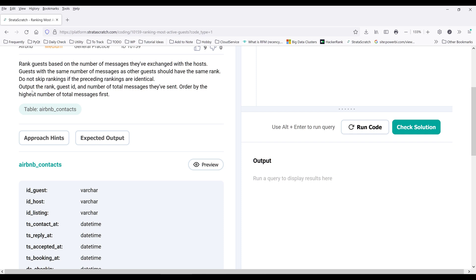And for the output, we need to return the rank, guest ID, and the number of total messages they've sent. Order the output by the highest number of total messages first.